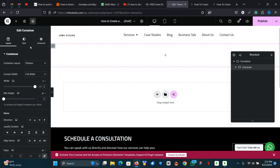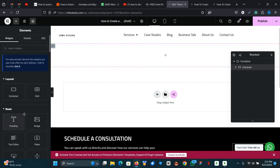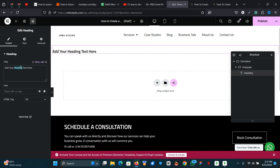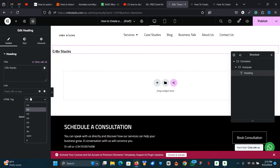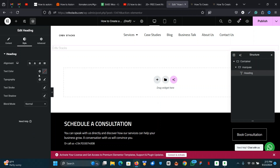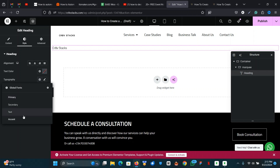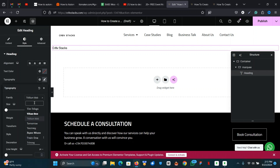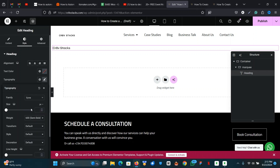Inside this container is where we're going to start designing our components. I'm going to name this 'Creative Stacks.' Once named, I'm going to change the header tag to a span tag — I'm a big fan of SEO so it doesn't mess up my page SEO and all that.